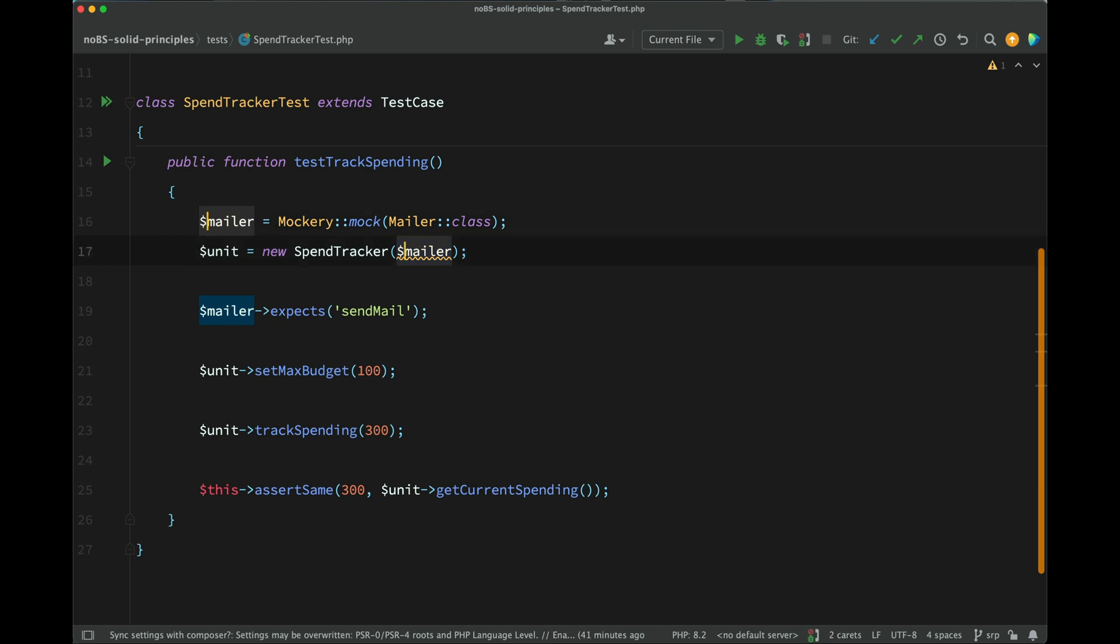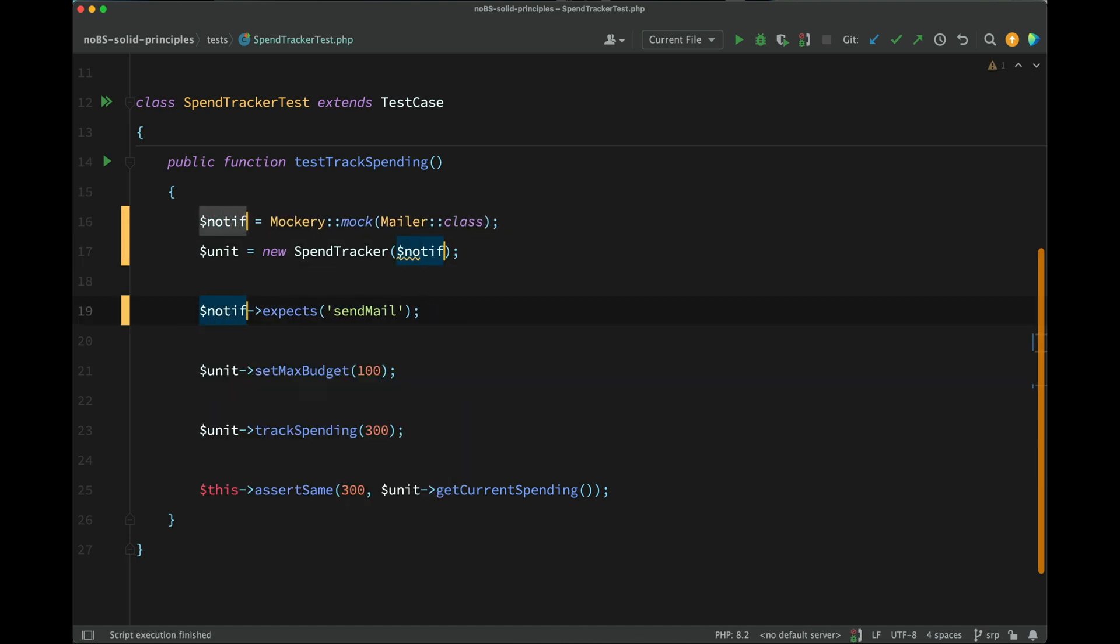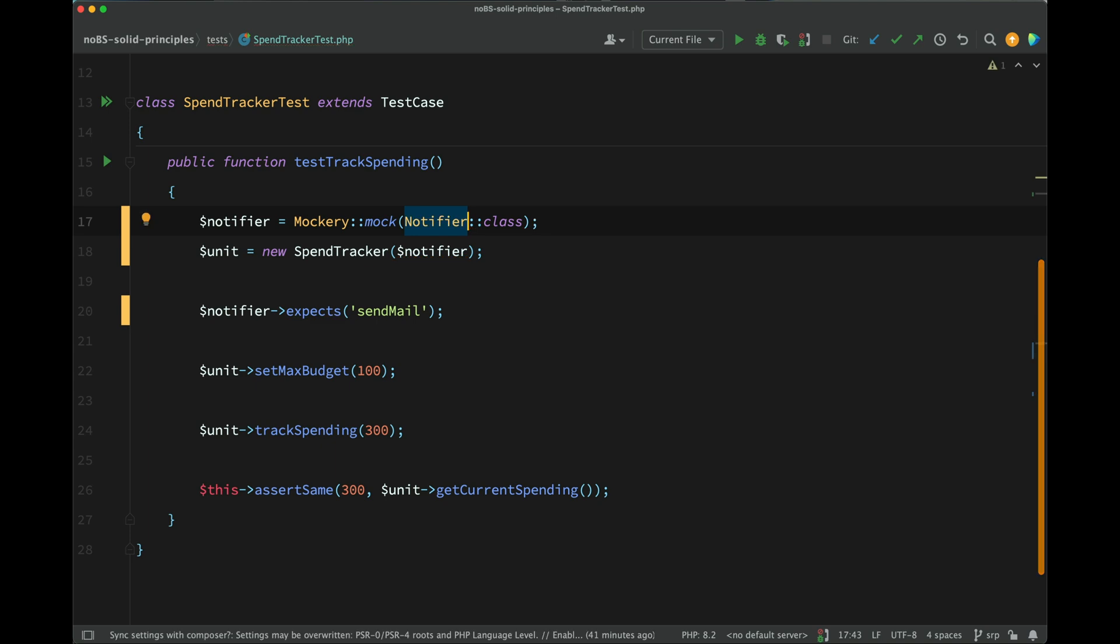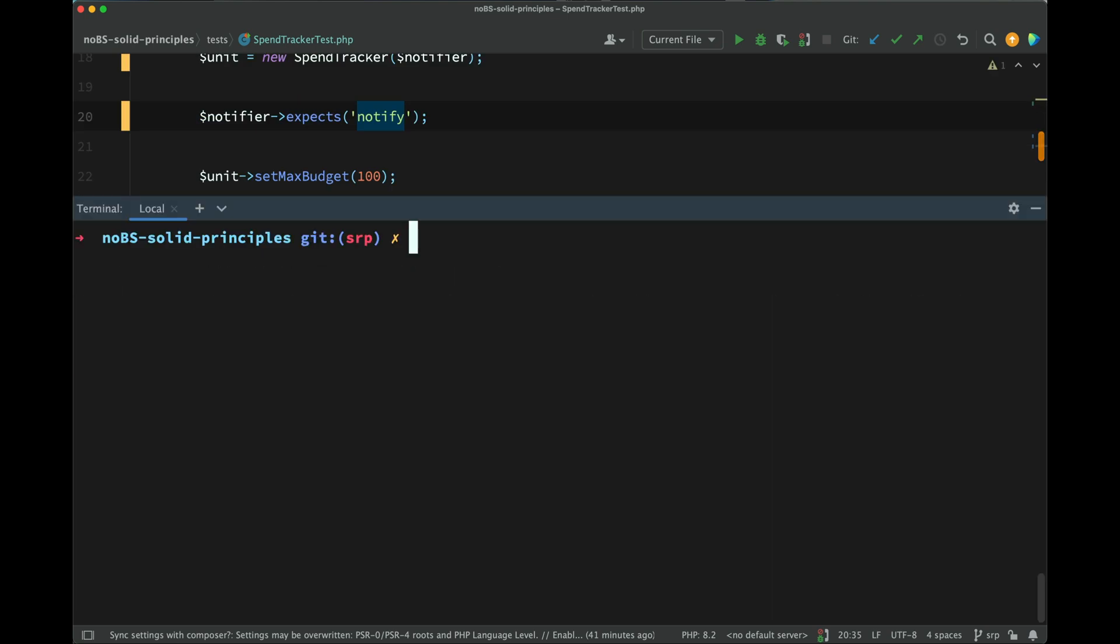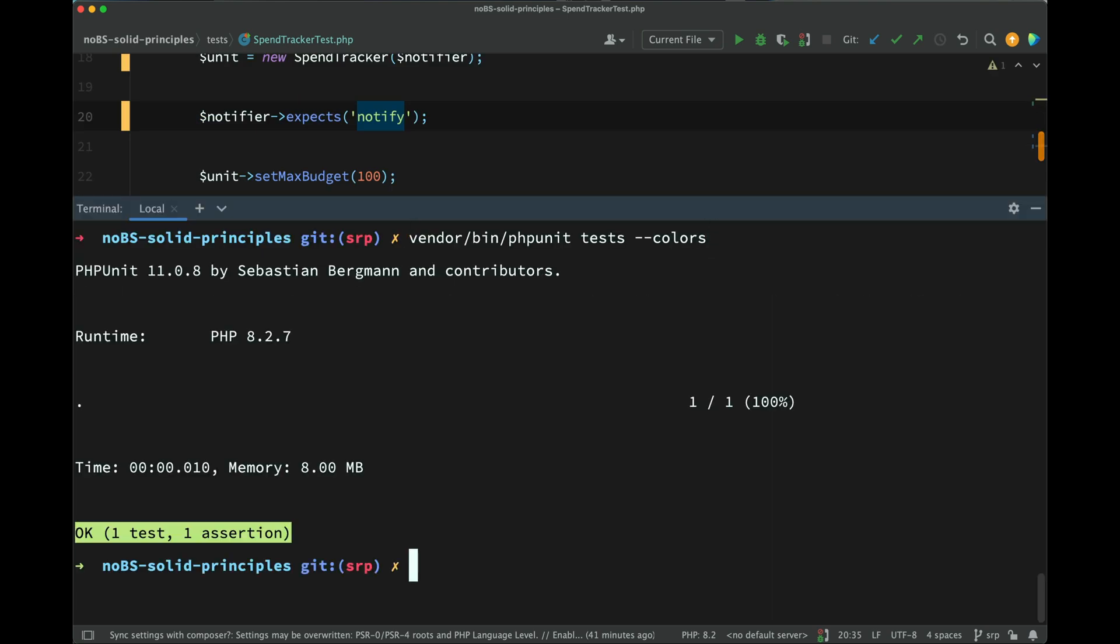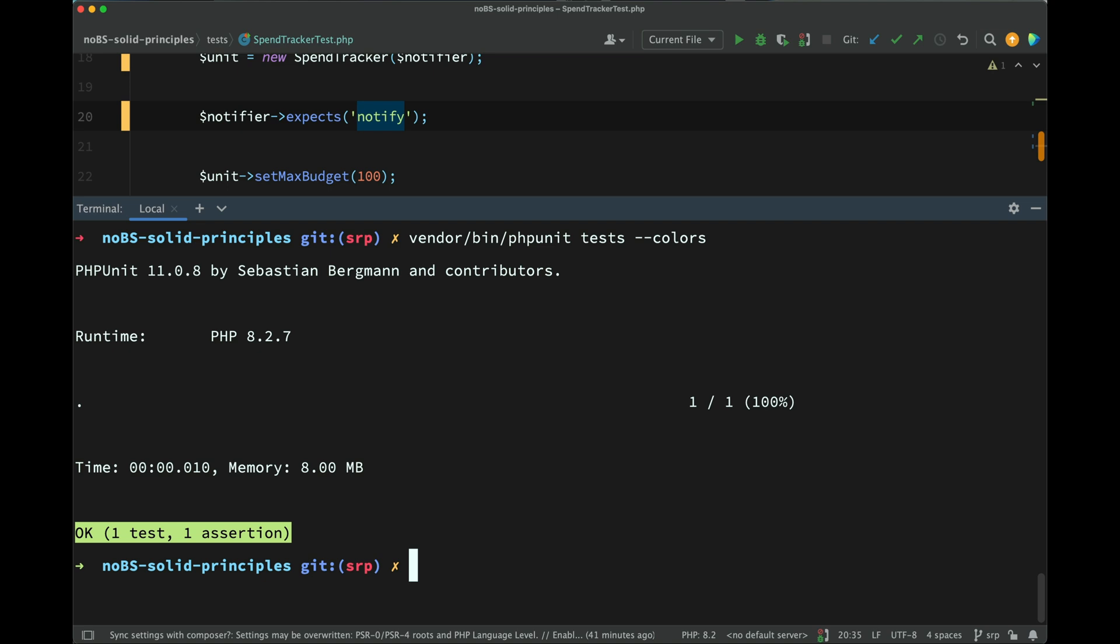what we'll do is we shall mock the notifier instead. Mockery mock notifier. And instead of the notifier expecting send mail, it's just expecting notify. Let's run the test and see how we get on. Okay. So we have a passing test.